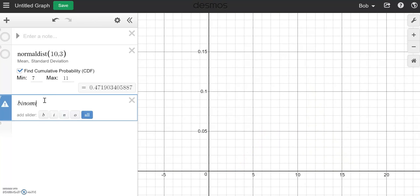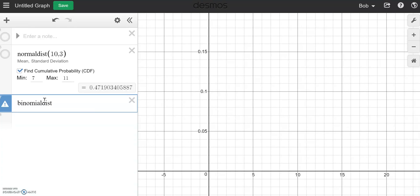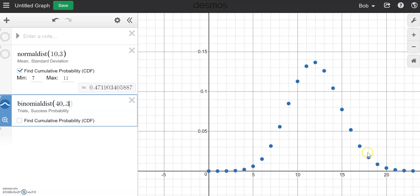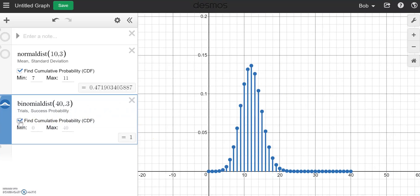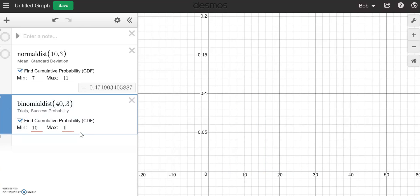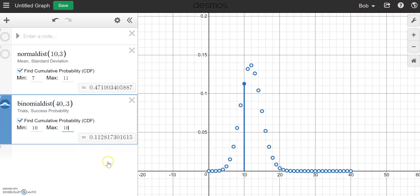We can also do binomial. So 'binomial dist.' Binomial distributions are defined by the number of trials and the probability of success. Let's say I have a binomial scenario with 40 trials and a probability of success of 0.3. I can see my distribution here — let's zoom fit. And I can find a cumulative probability. Perhaps we want to find the probability that we have between 10 and 15 successes. Notice the ones I'm asking for are in blue with closed dots and bars, as opposed to the ones I don't want. It will give me the cumulative density function, and if I just want to go from 10 to 10, I can have that as well — essentially a PDF.